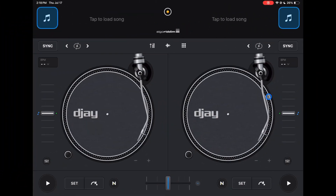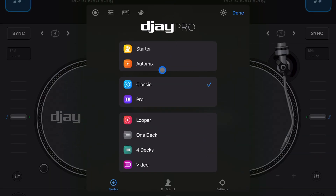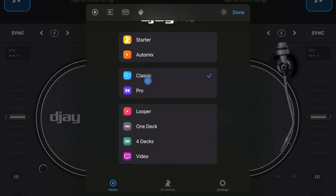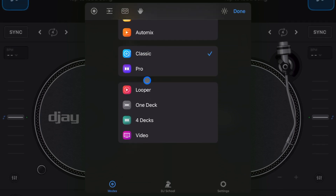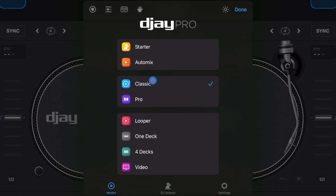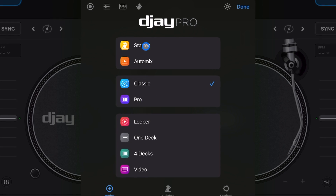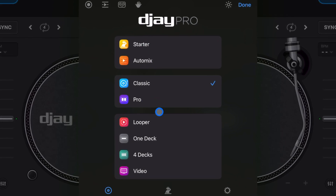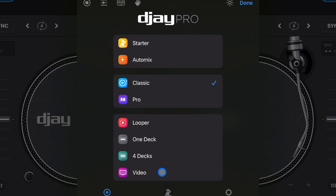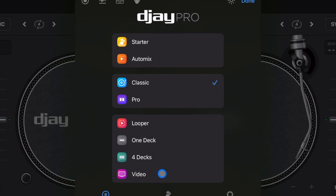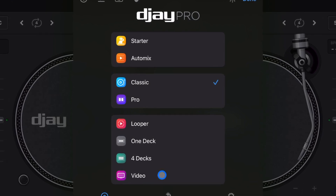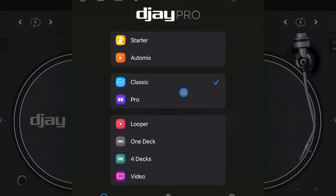This app fits so many amazing features by separating into different view modes. To access your view modes, press the middle button on iPad. Here we have a list of all the available view modes — and the exciting part is this scrolls, so we might get new view modes in the future. For now we have: starter, automix, classic, pro, looper, one deck, and four deck. I'm going to show you every feature in every mode.